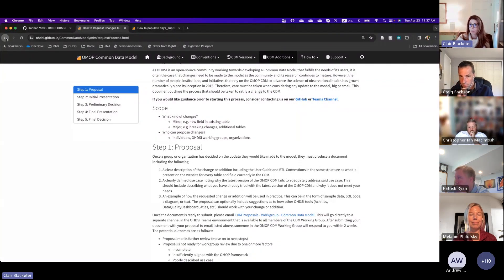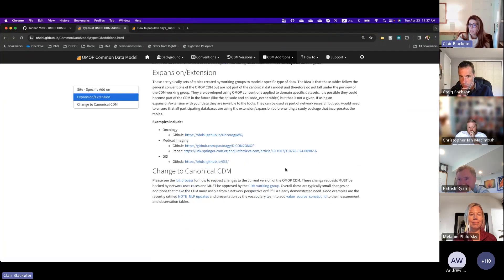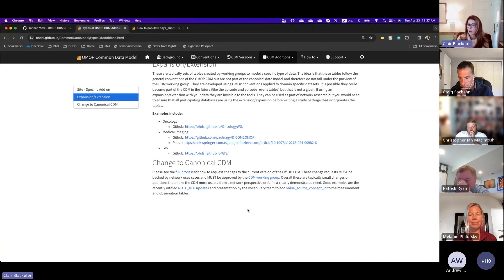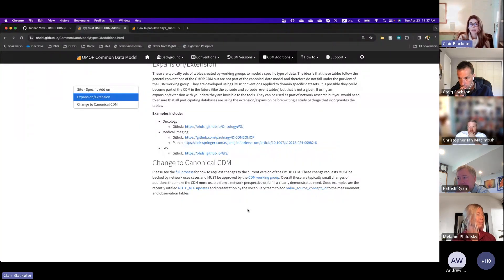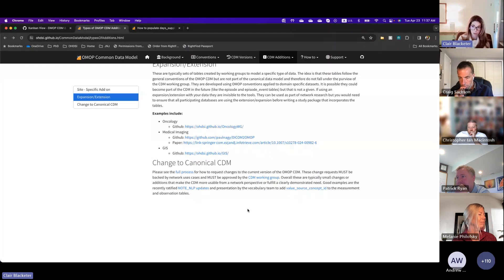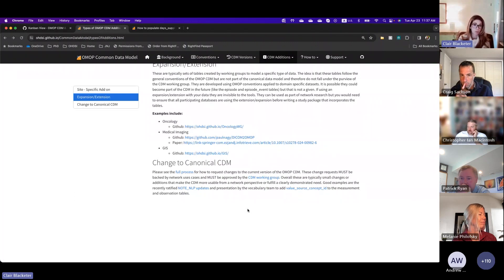Going back one page, there are some really good examples recently. The NLP working group has done a whole lot of work to update a couple of fields in the note and note NLP tables, and they did a fantastic job. They even did a whole network study prior to asking for final approval.